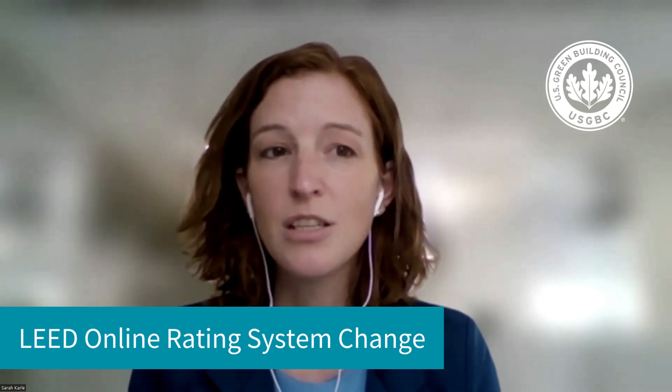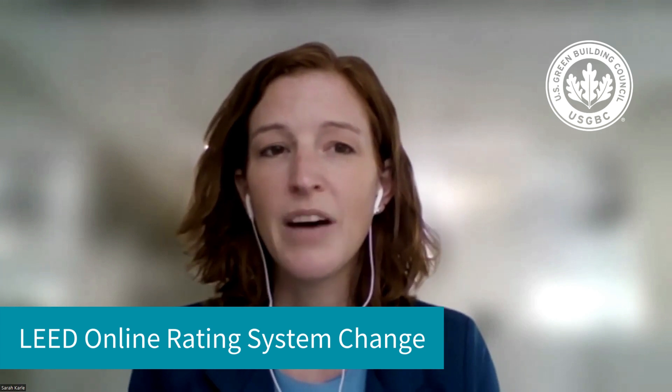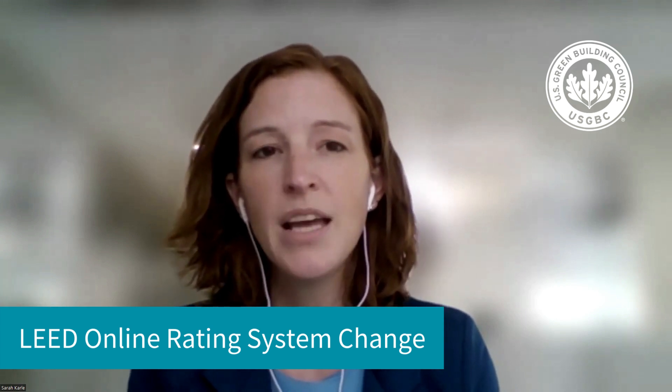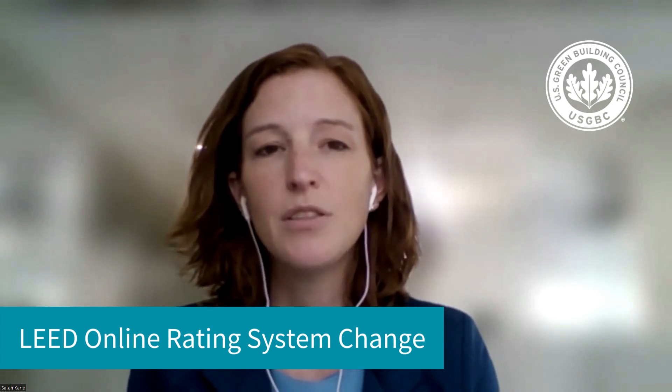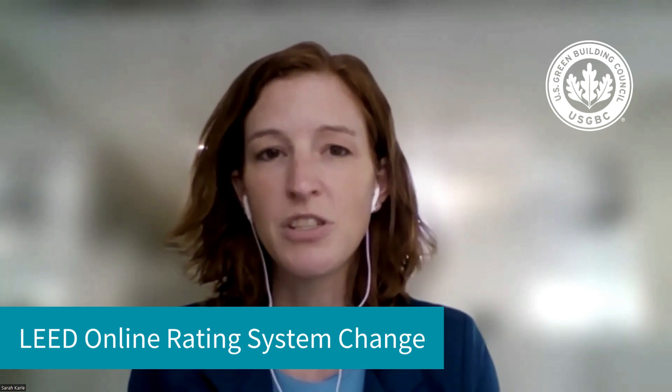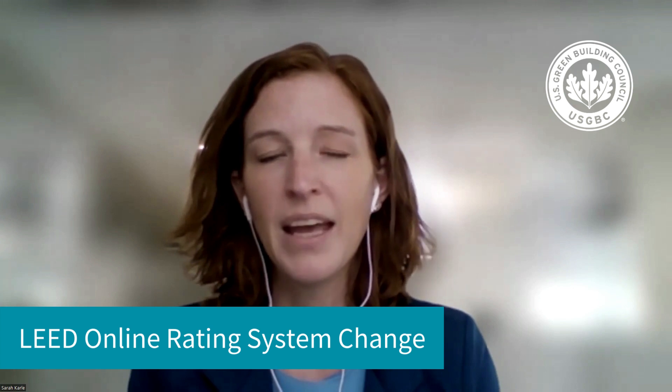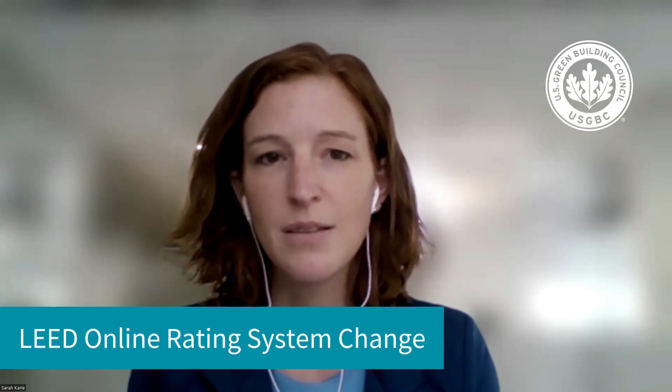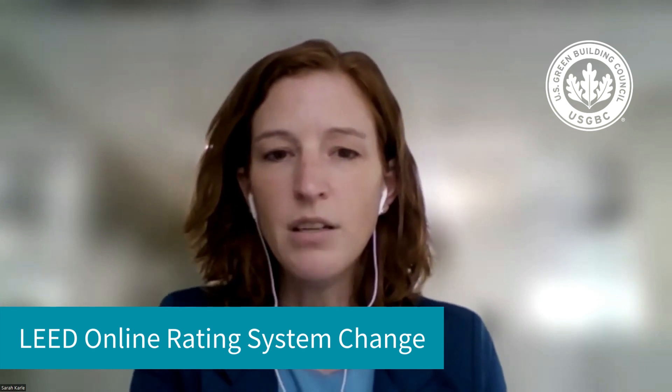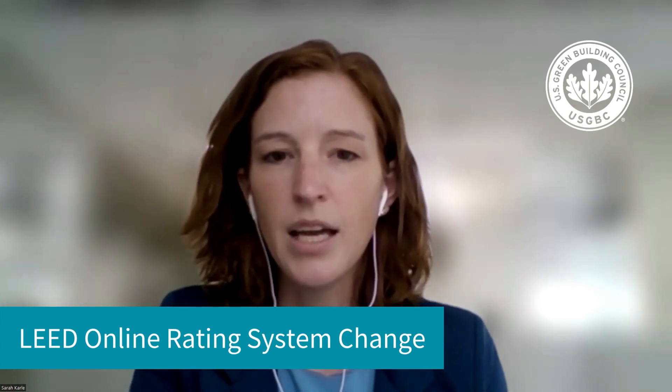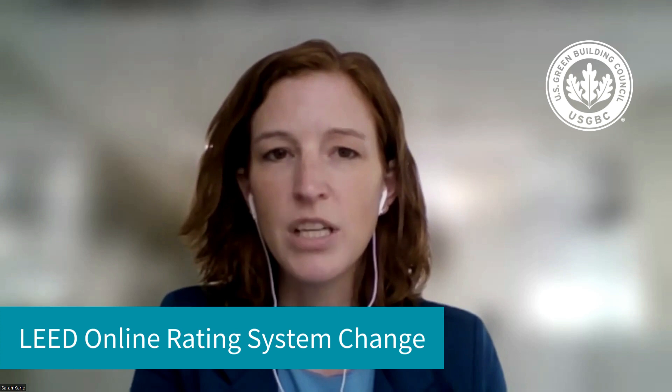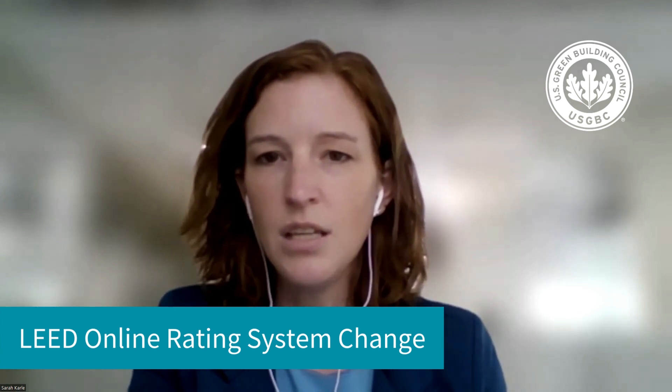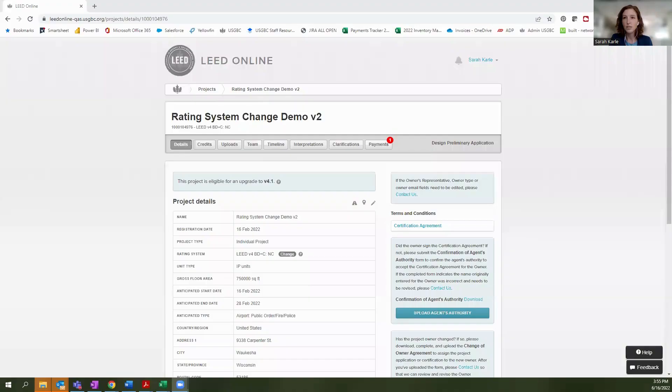Plus, when transitioning to the new rating system, you'll have access to the HTML forms that are available to all newly registered V4 and V4.1 projects. So now I'm going to go ahead and share my screen so we can see this feature in LEED Online.